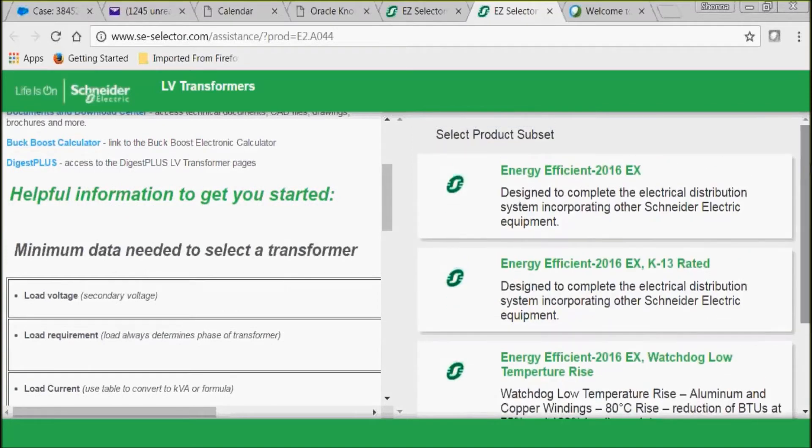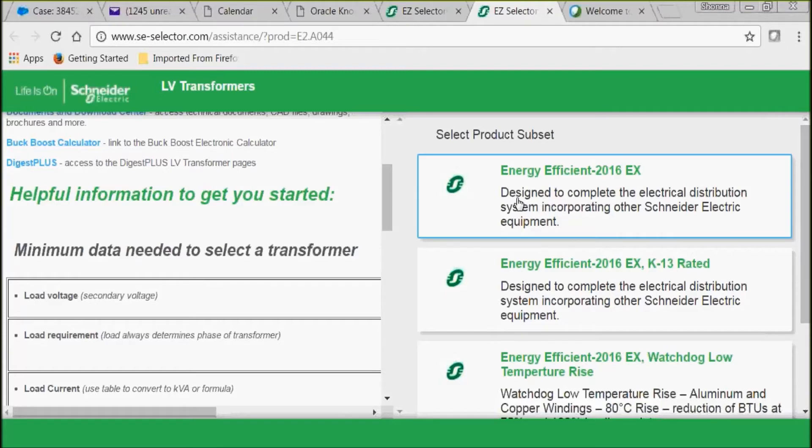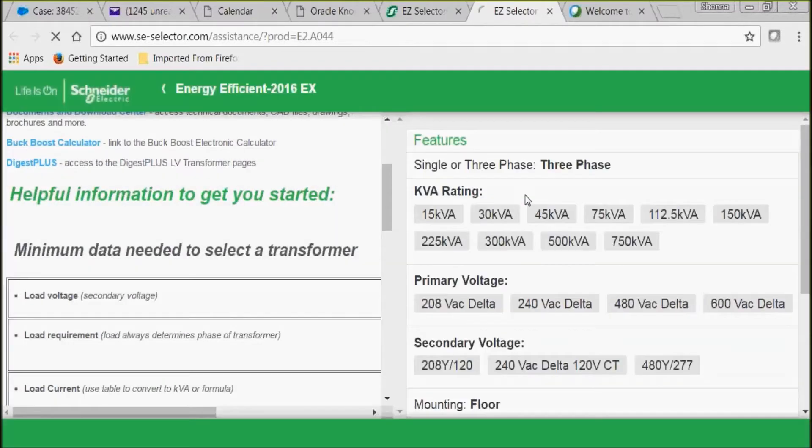Now we're going to go ahead and make a selection. So we're going to select our Energy Efficient 2016 EX transformer.